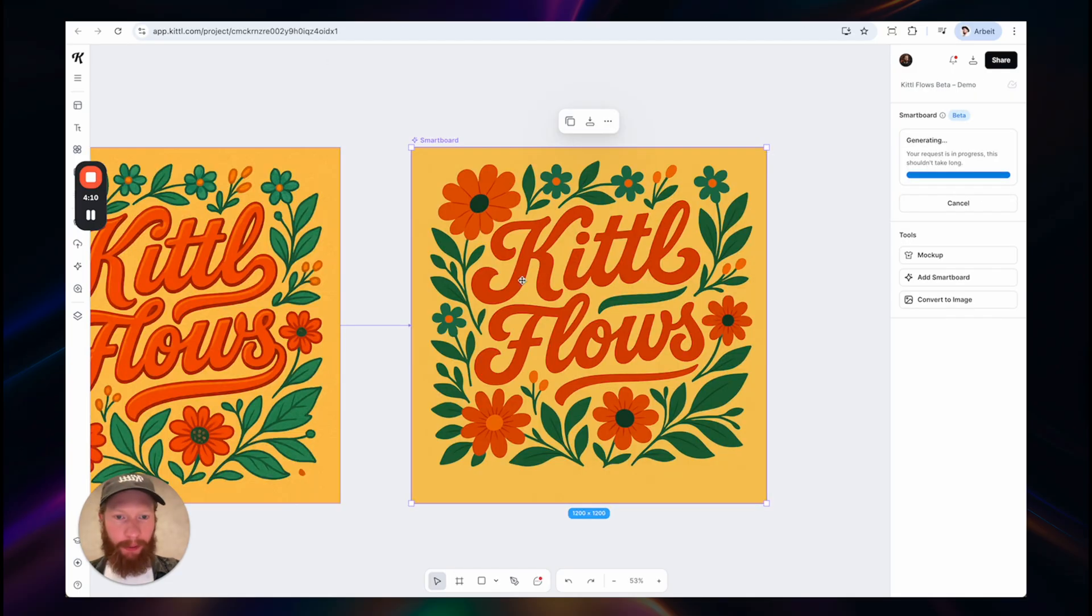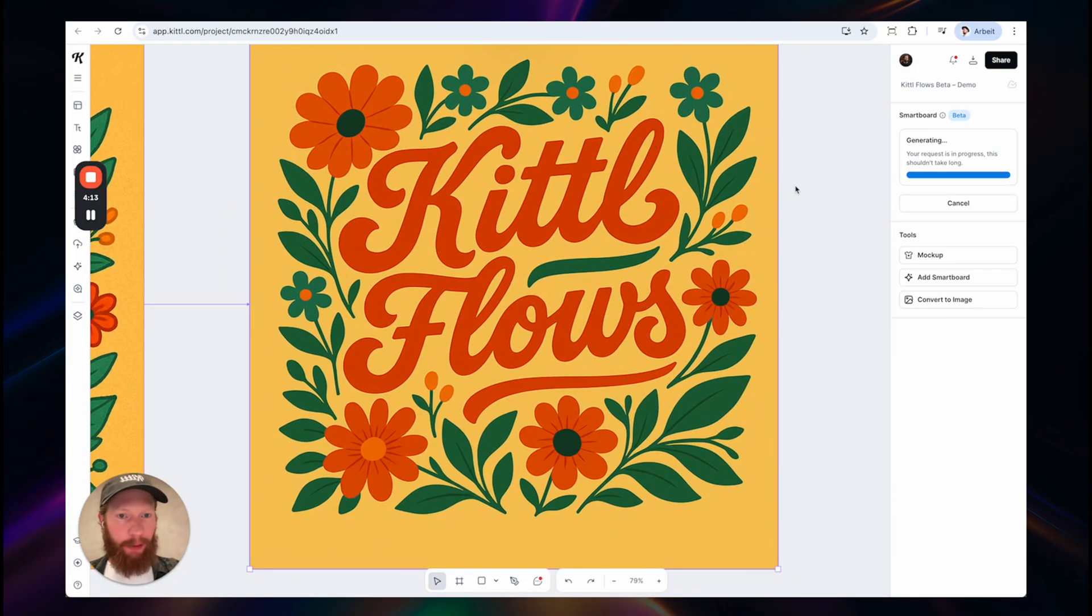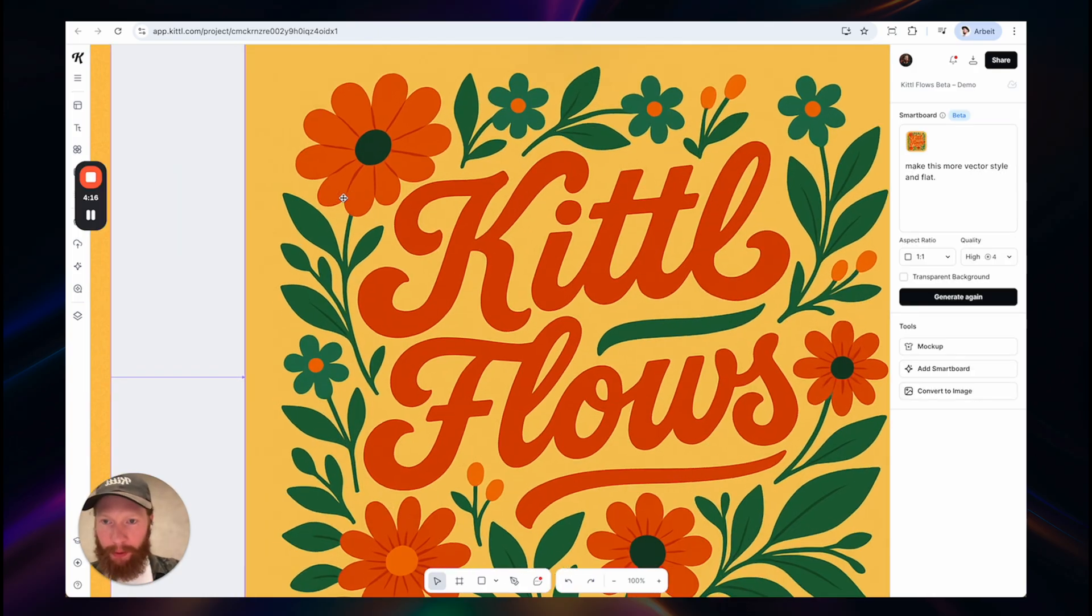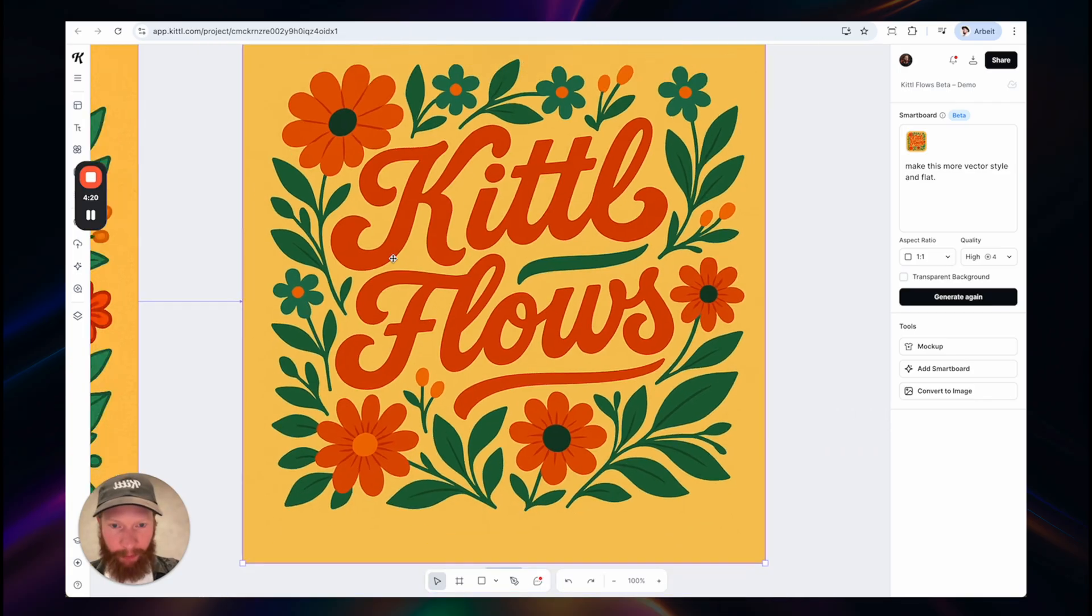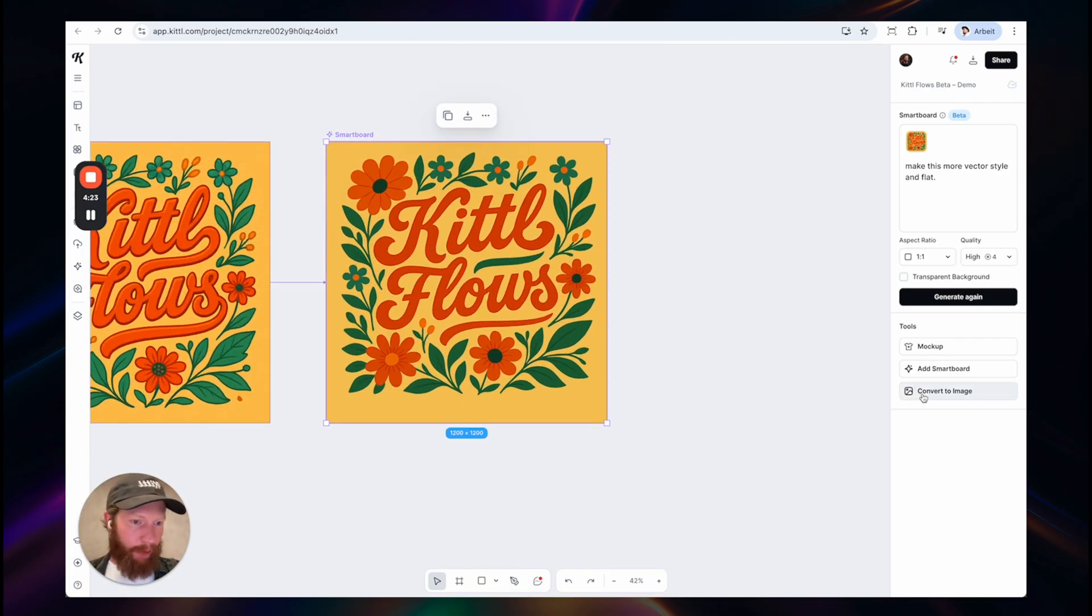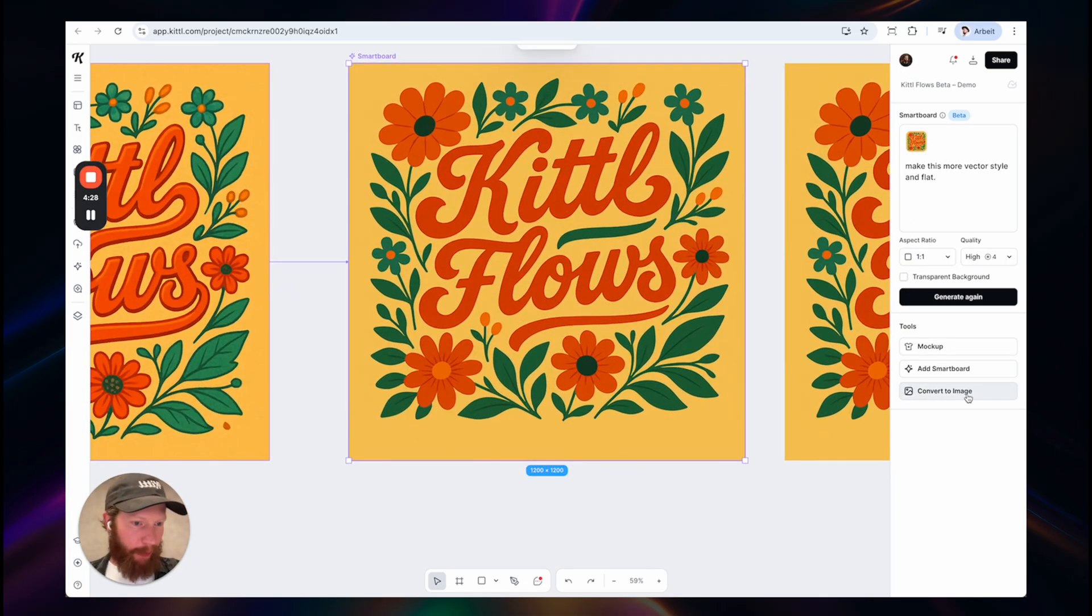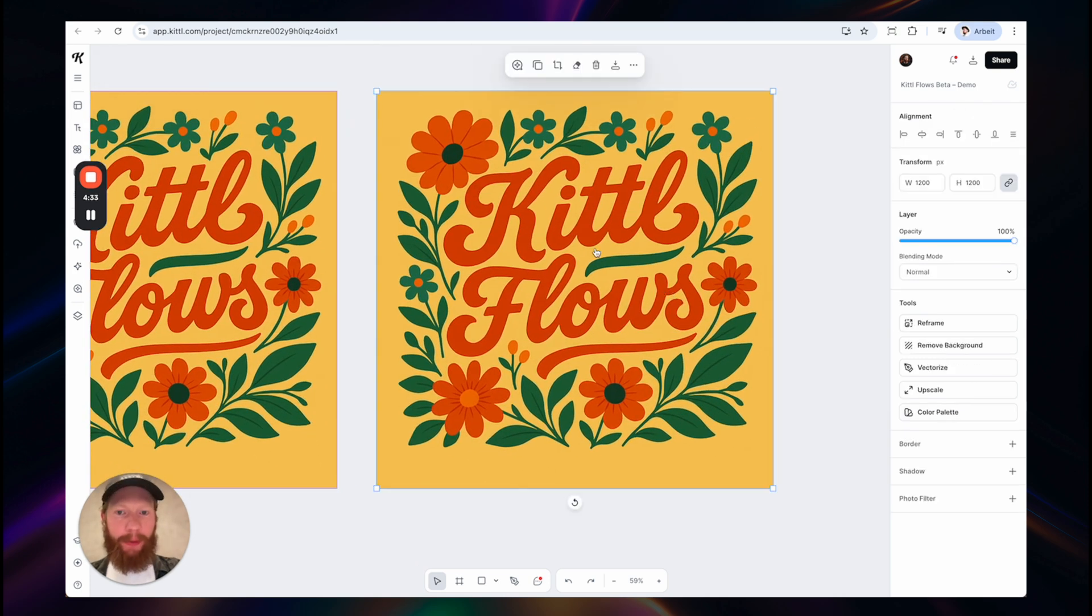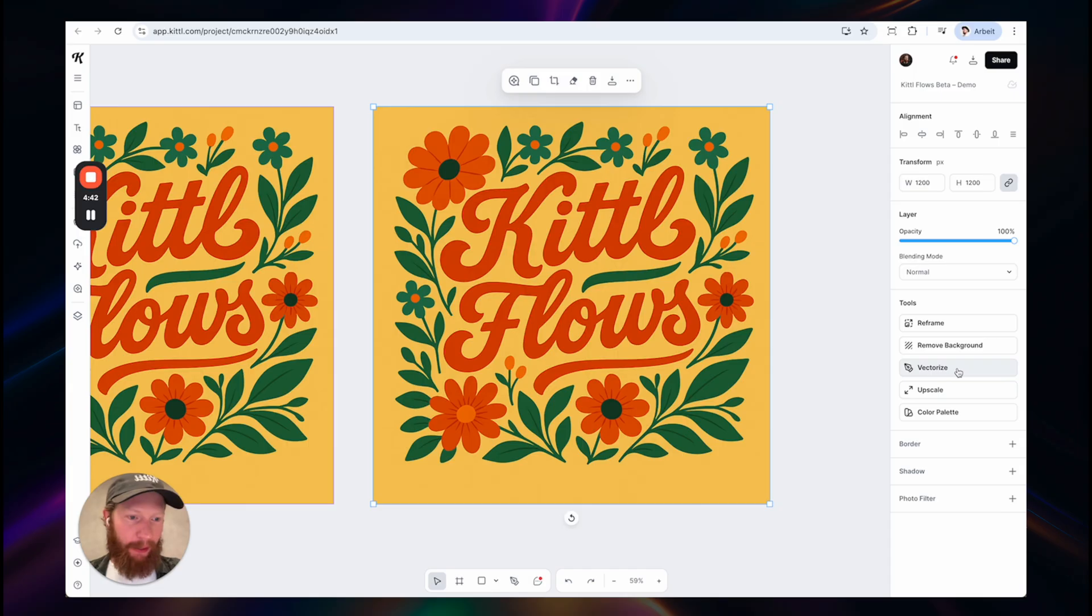And let's get back. So this is our vector style flat version and it made a good job. It's definitely more vector style. I can now convert this to an image using—this was maybe too quick. So you have this convert to image button here in your tool section. I can convert this to an image and this converts it to an image, as it says, and then I can use any of our features here.